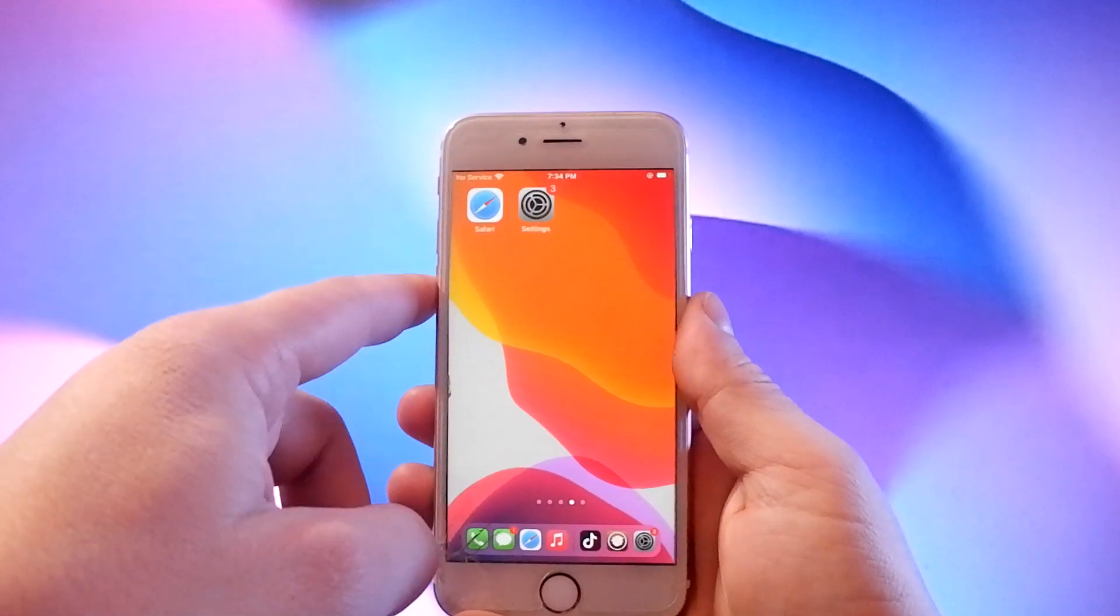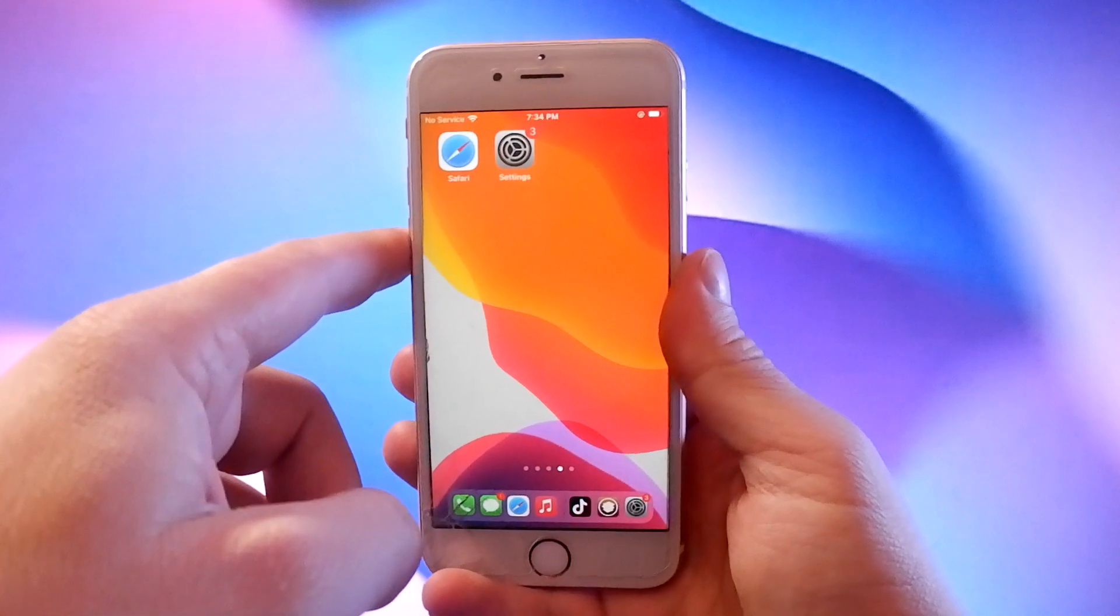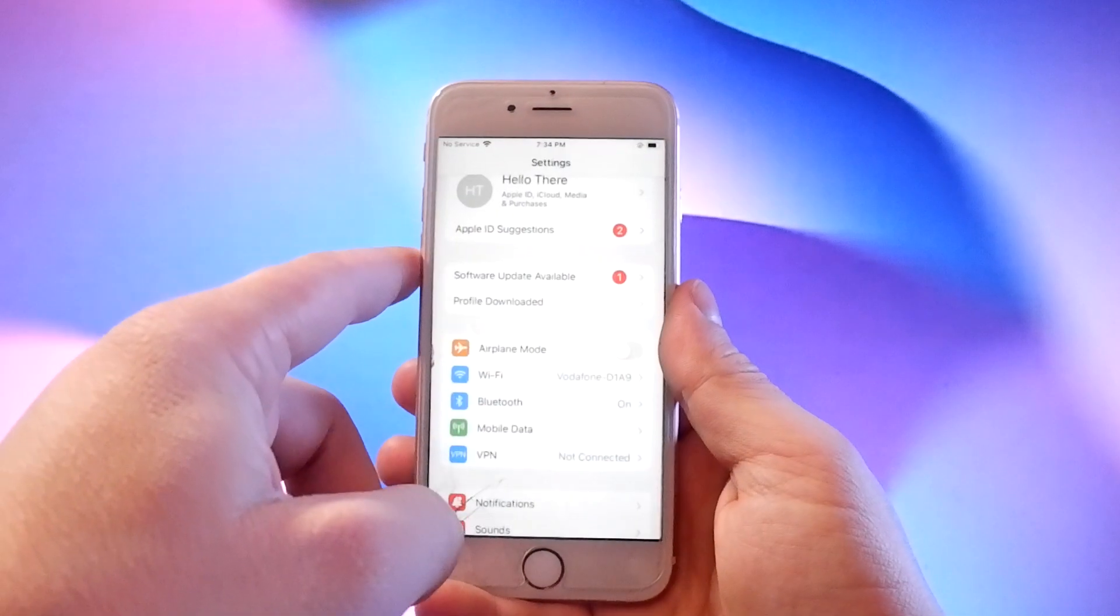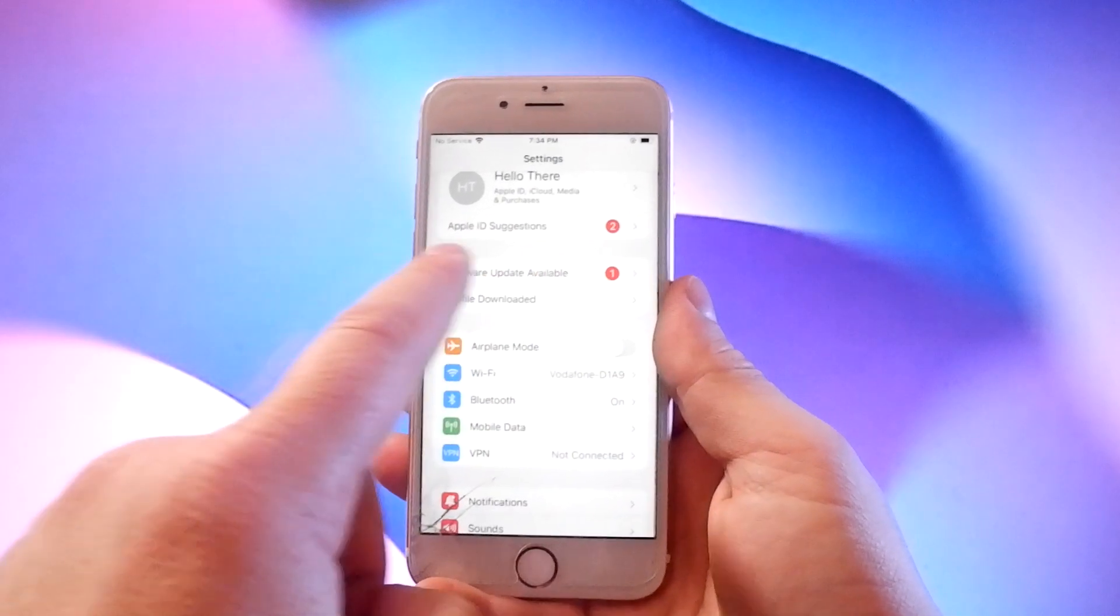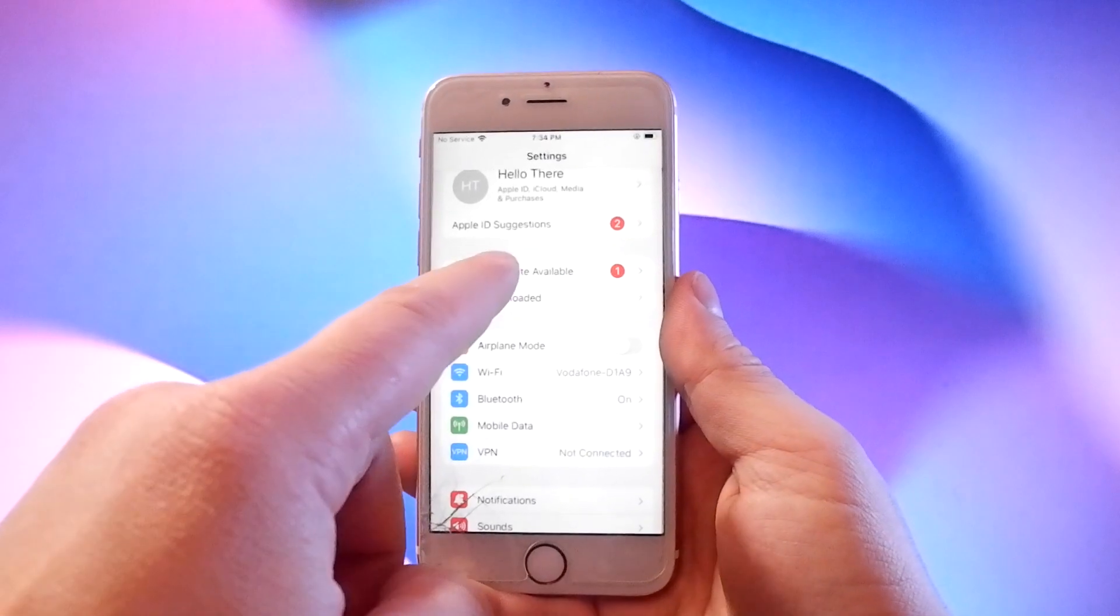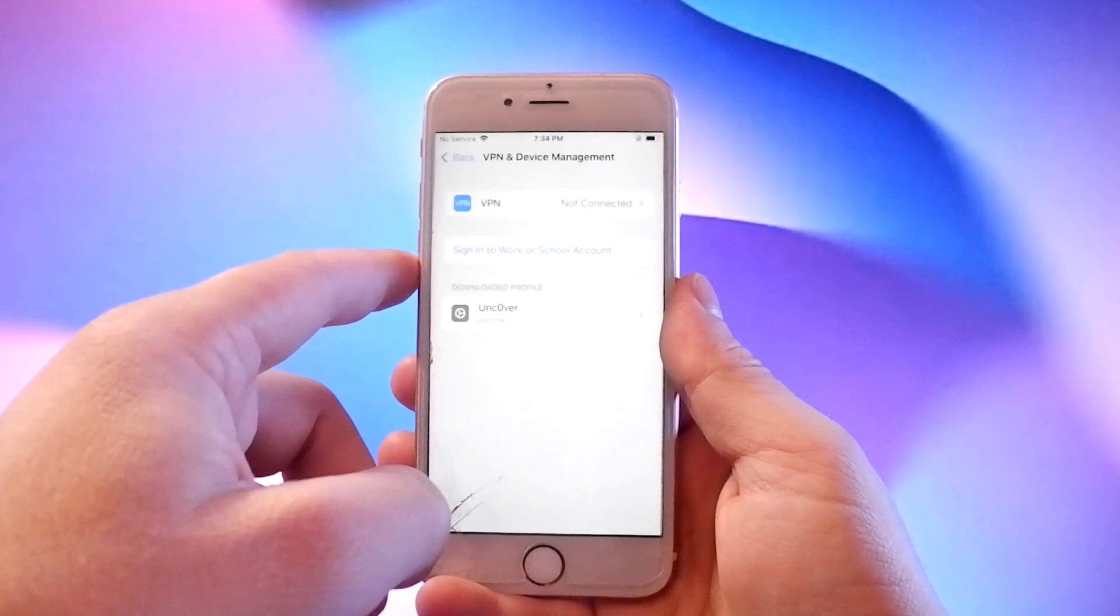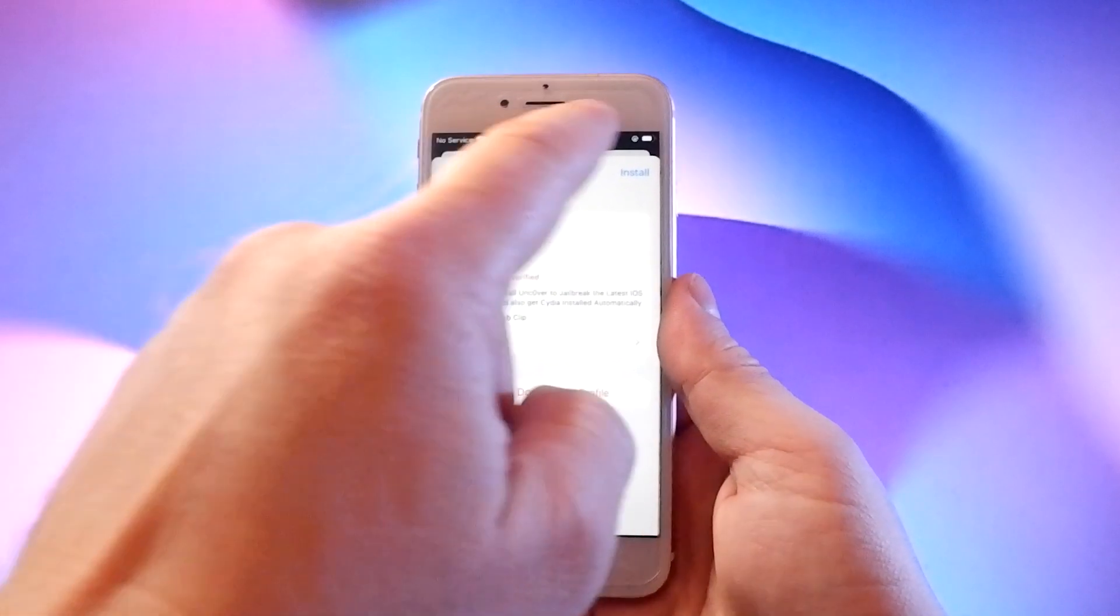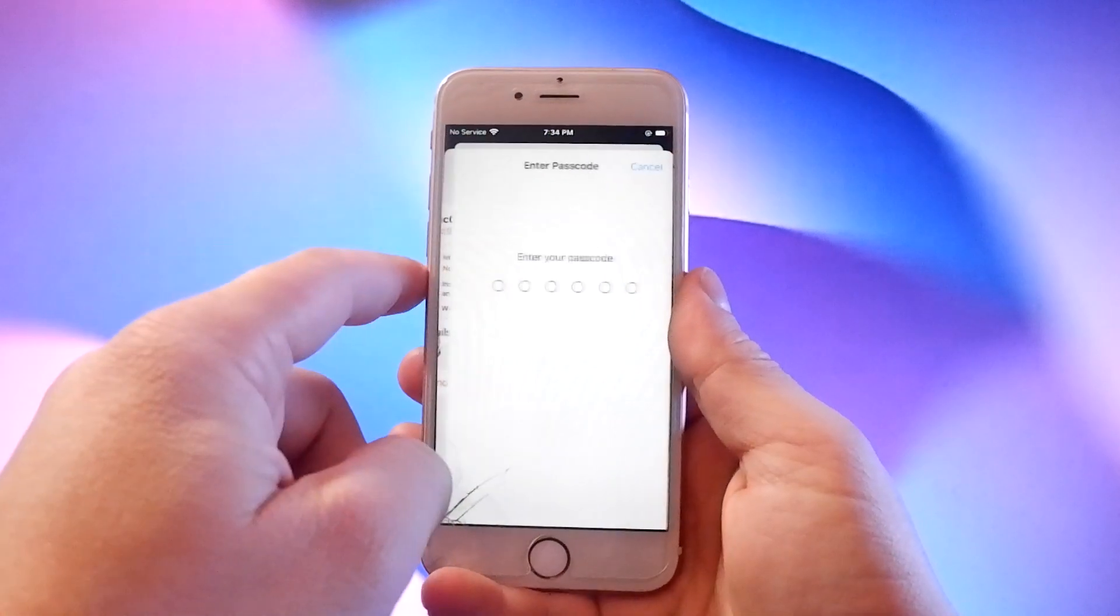Go to settings and find the new tab that says profile downloaded. Tap this to go to the install page and tap the install button and enter your passcode.